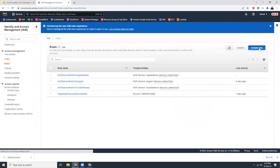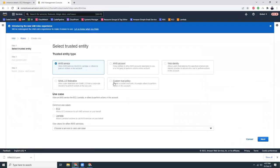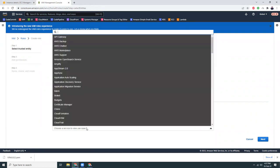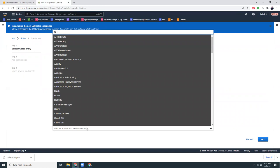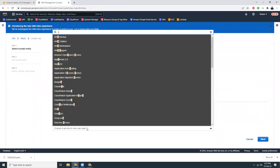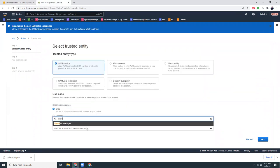Create a new role — it should be AWS services, it should be for EC2. And it should be for Systems Manager — SSM.